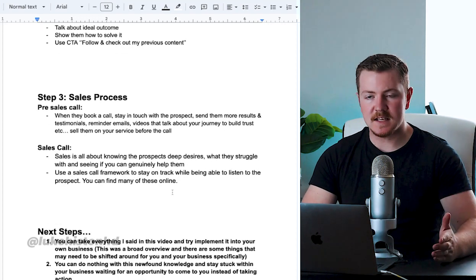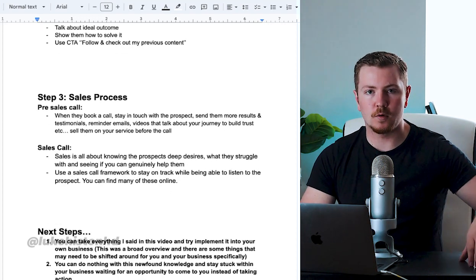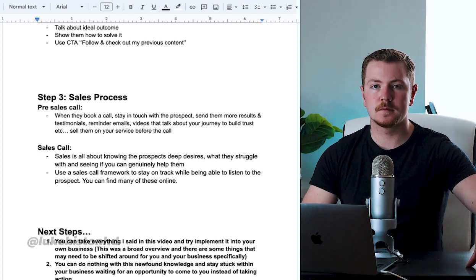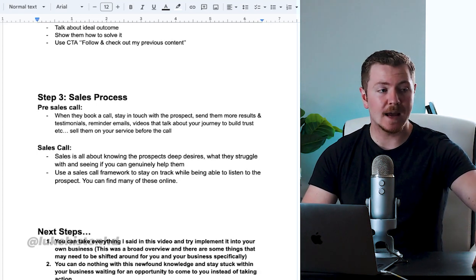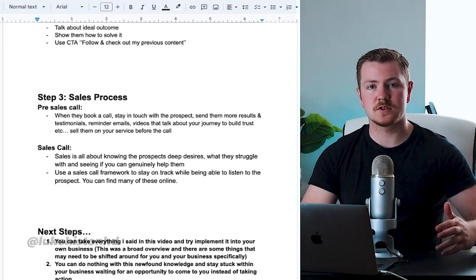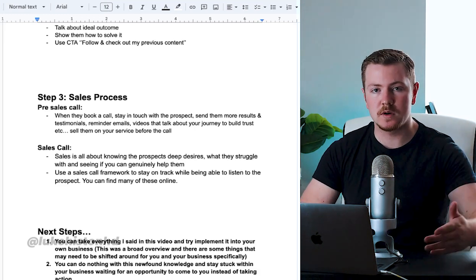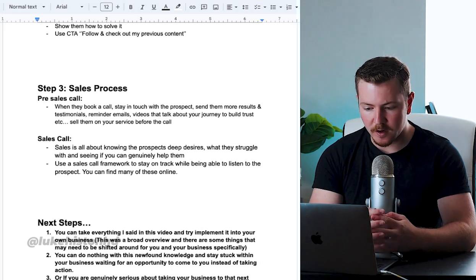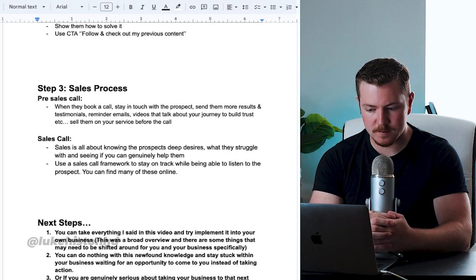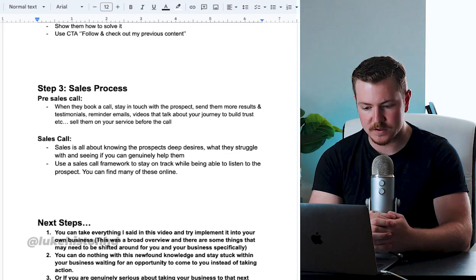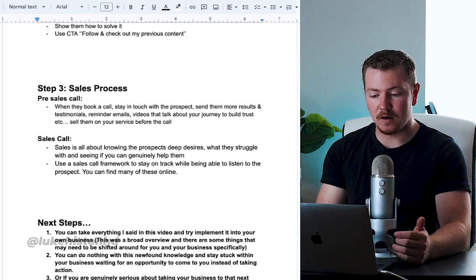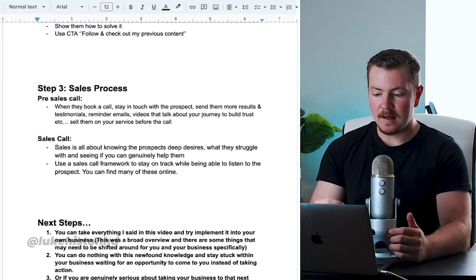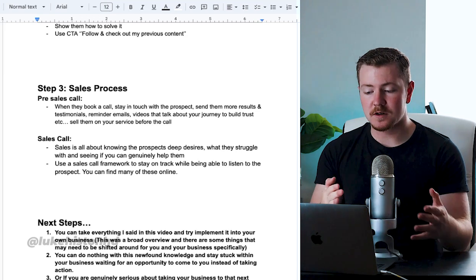The sales process actually starts before you are on the call. Like I said, like I keep going over, can't stress it enough - previous results, giving away value, testimonials. When they book a call, stay in touch with the prospect.